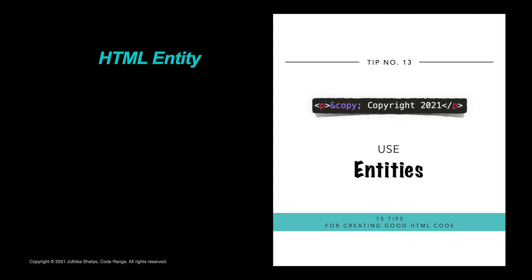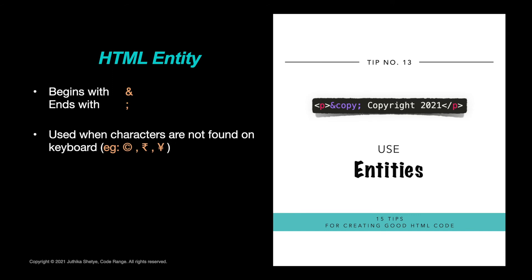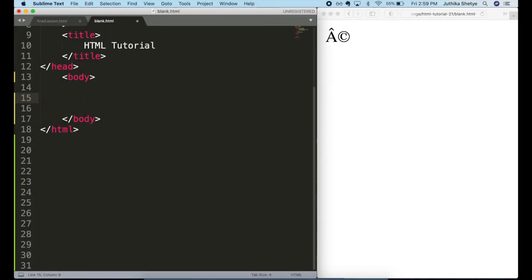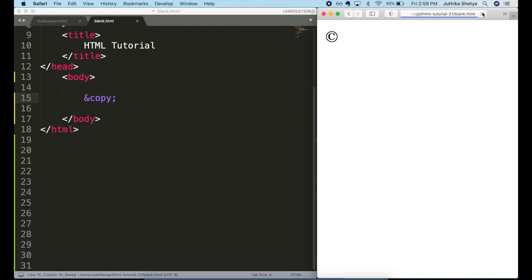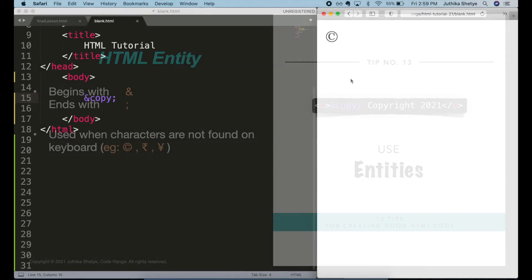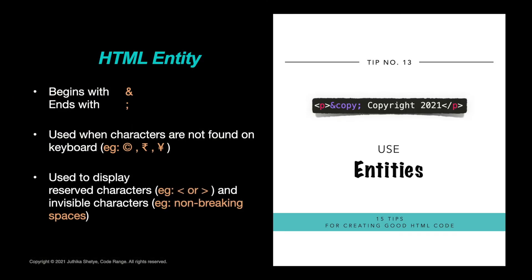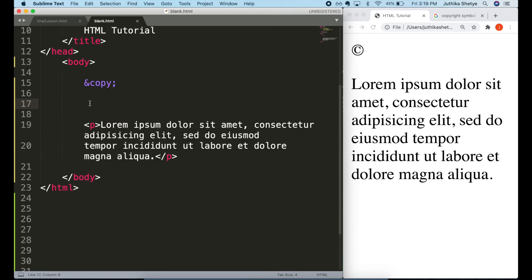That's where HTML entities come into play. An HTML entity is a piece of text that begins with an ampersand and ends with a semicolon. They are especially helpful to use in place of characters that are difficult to type with a standard keyboard like the copyright symbol or many currency symbols. So let's type the entity for copyright symbol which is ampersand, copy, semicolon. And you can see the symbol is correctly displayed in Safari as well.